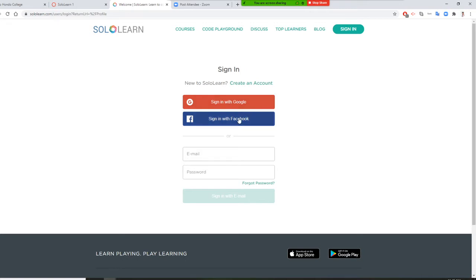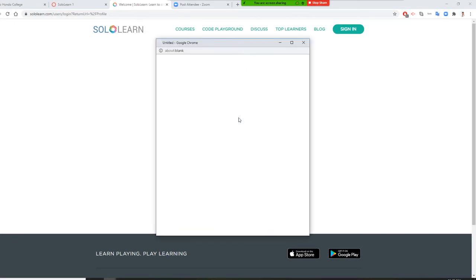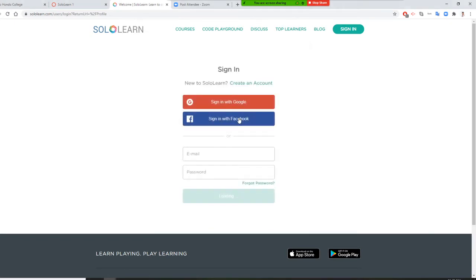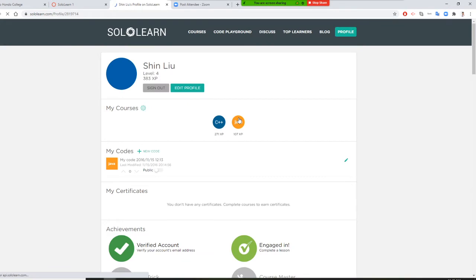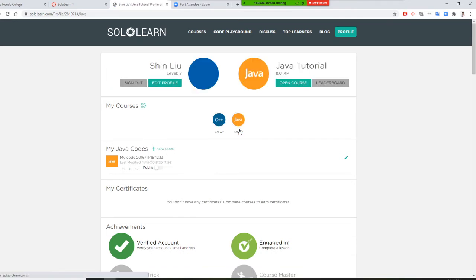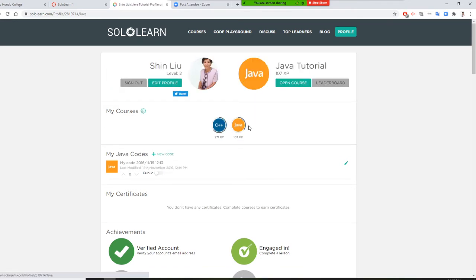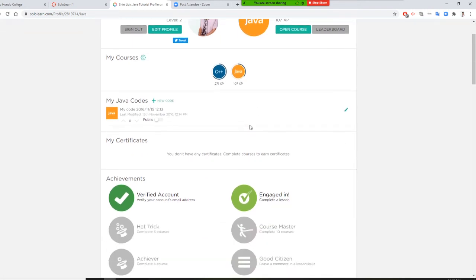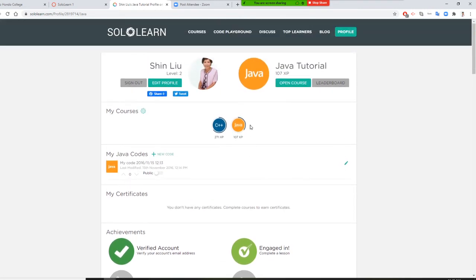I'm just signing in with my Facebook. I have my name and picture now, and I'm going to go to Java. Java tutorial—let me see, open course.